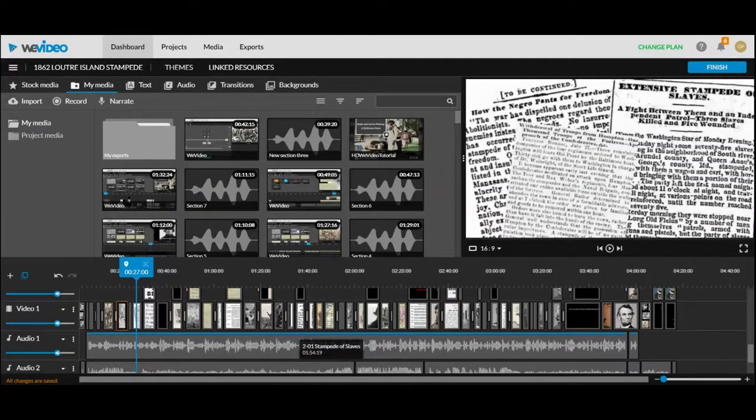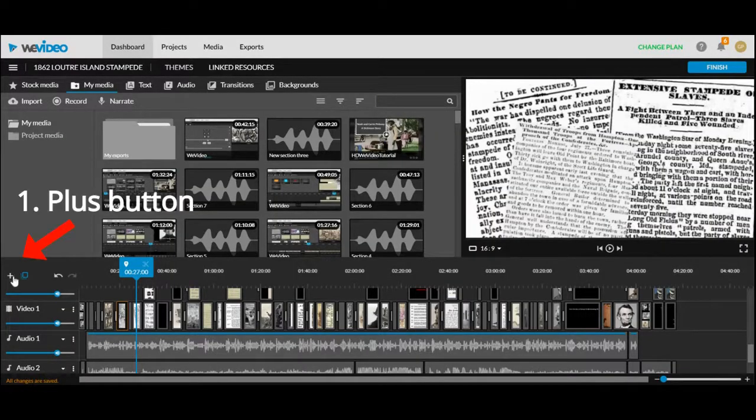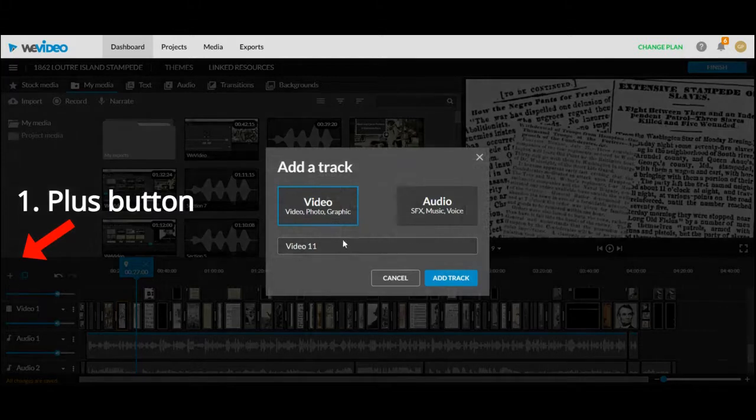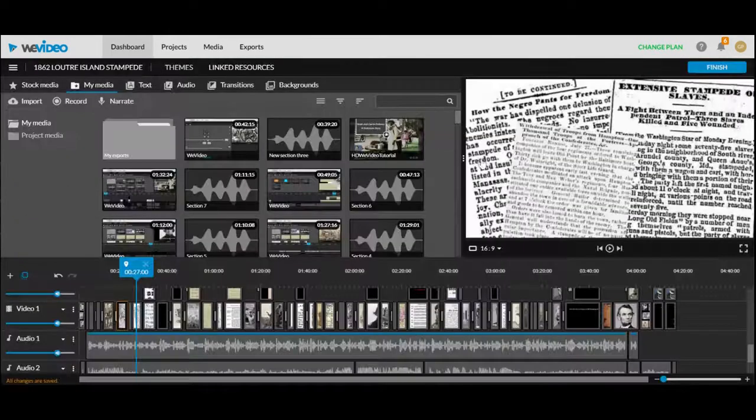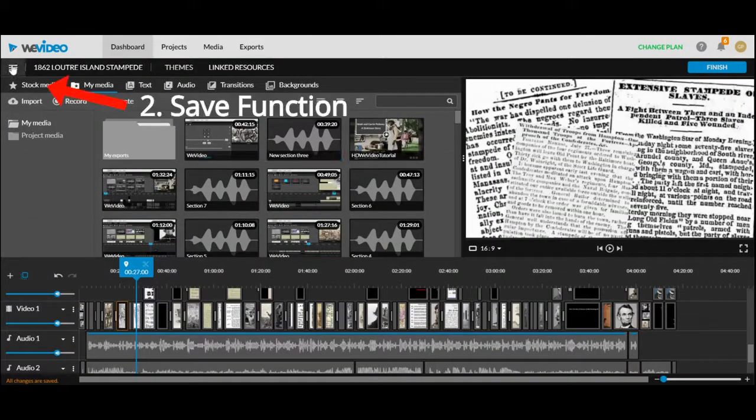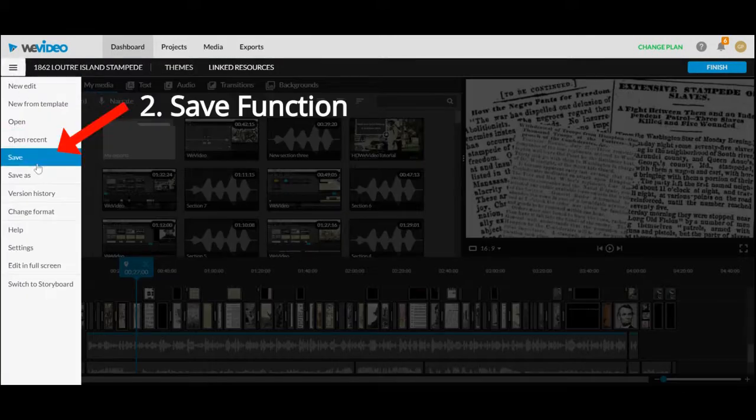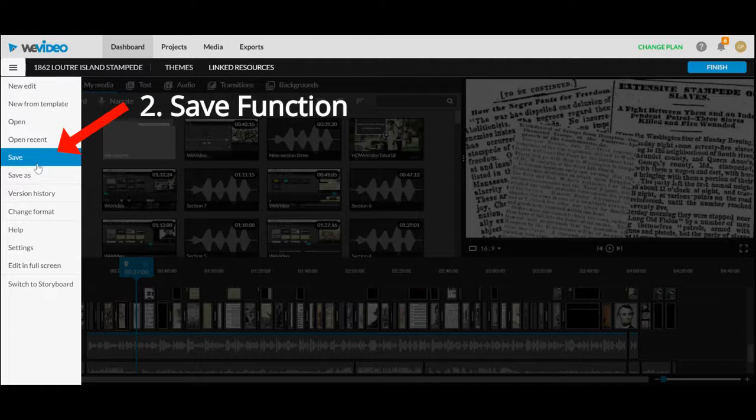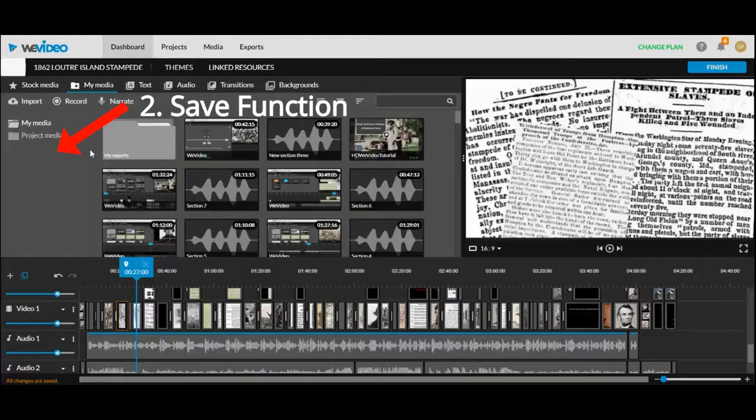There are four tools you'll need to master before you start making your video. First is the plus button where you can add tracks to drop your media. Second is the save function. WeVideo automatically saves your work but it lags behind so it's good to save.